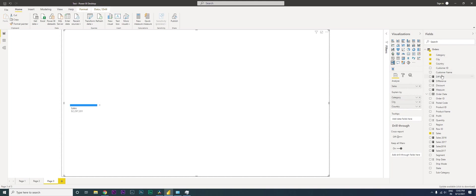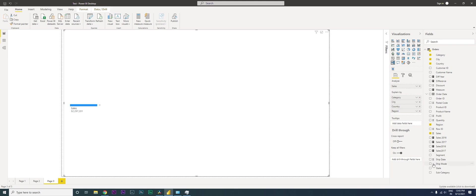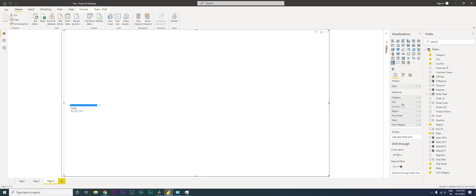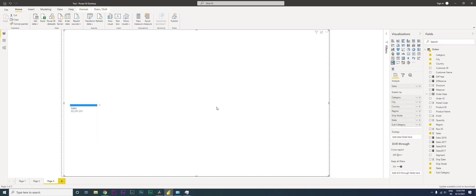I don't need customer ID or customer name. I don't need the product ID or name as well. I might need region, ship mode, state and subcategory. Once you have all of your fields in the explain by section, you can just click this plus icon here and see what you would want to add.